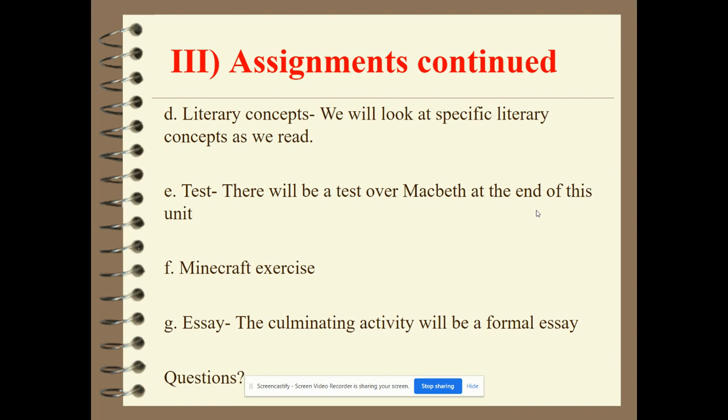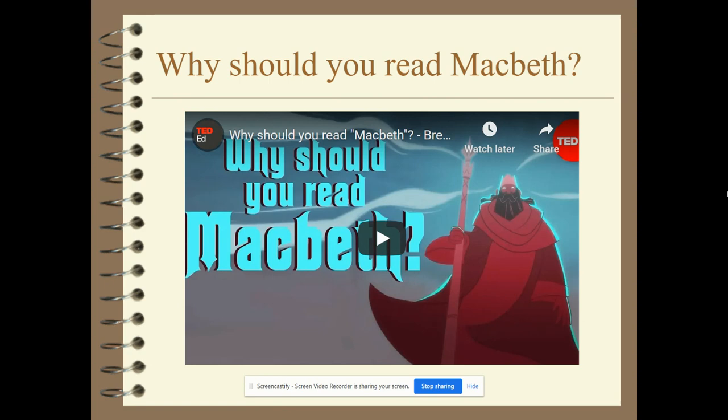Why should we read Macbeth? This is a good introductory video that I think will be helpful. Let's watch this together.